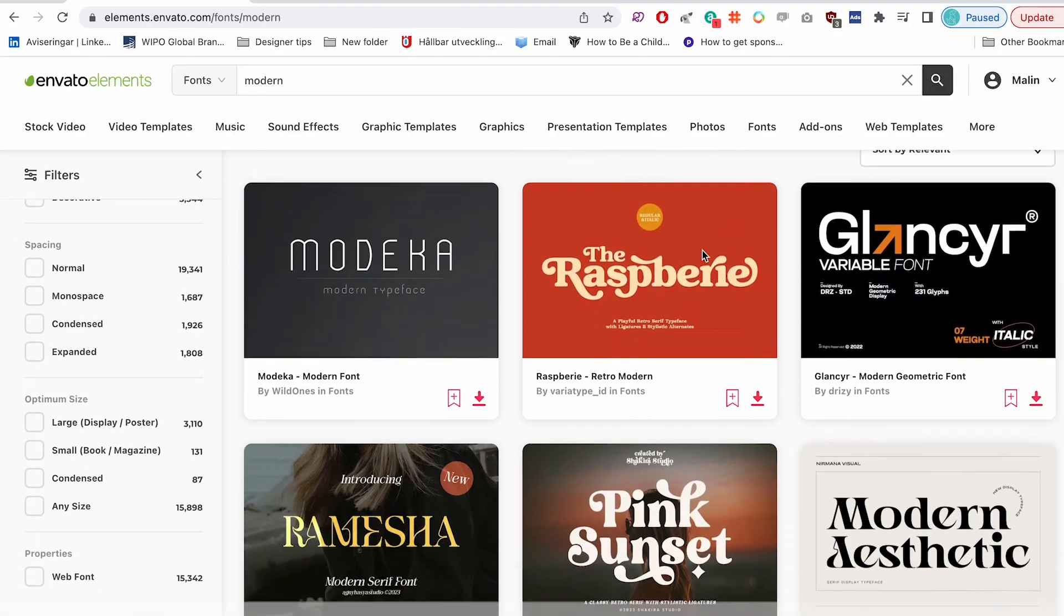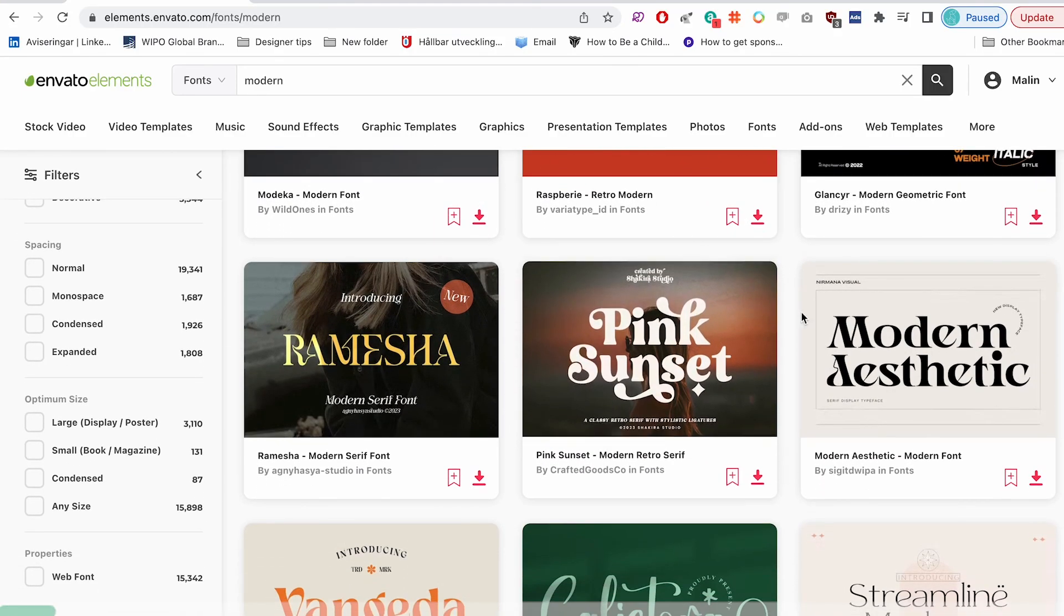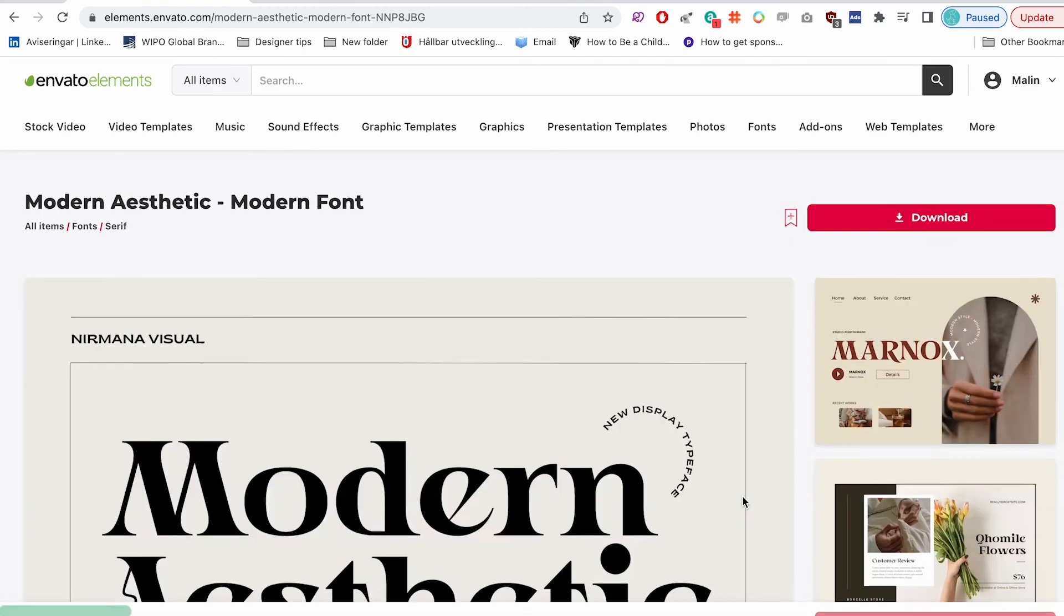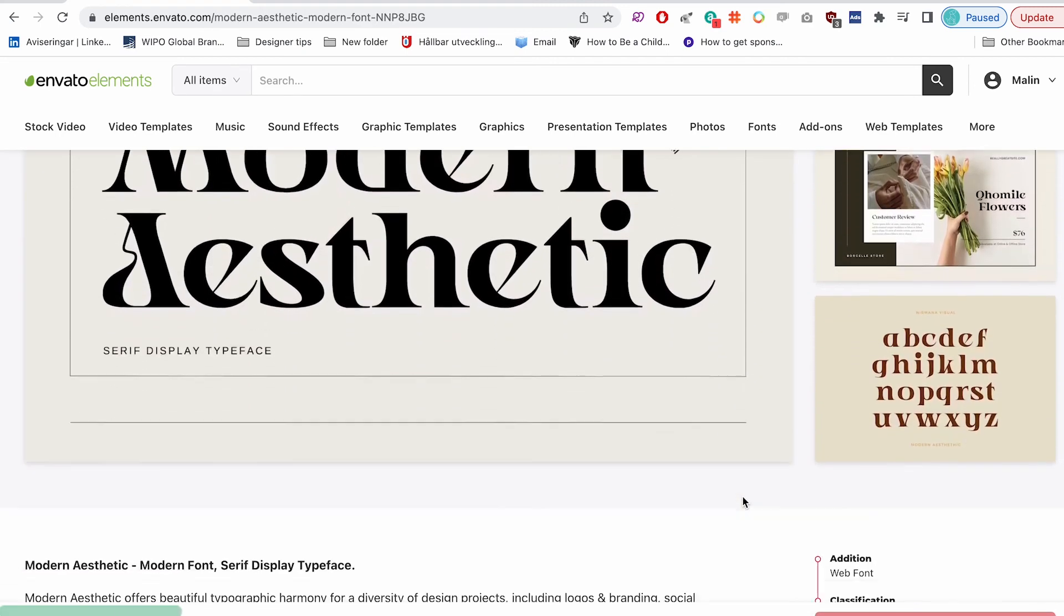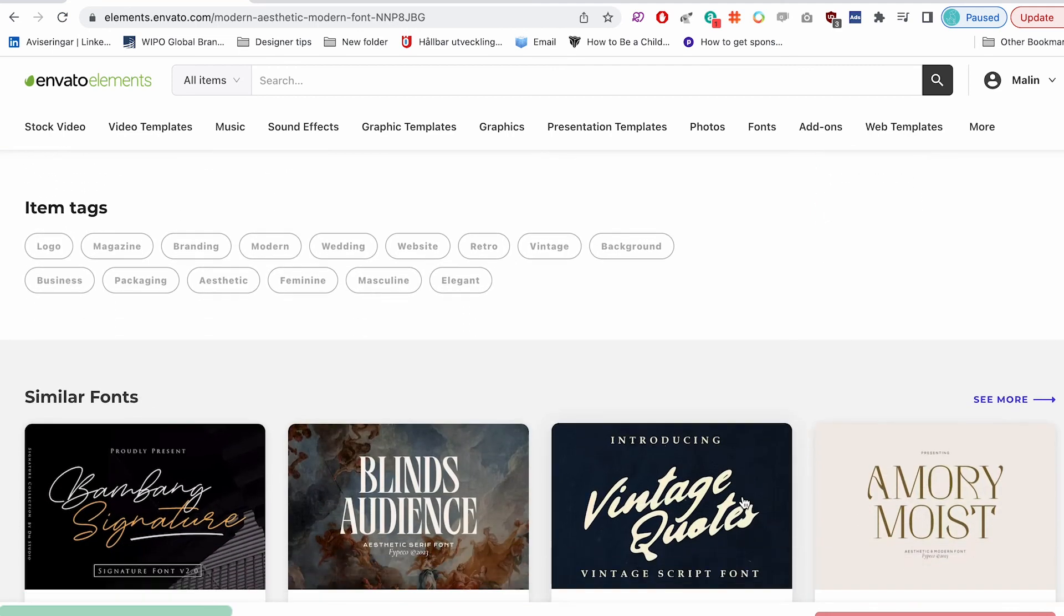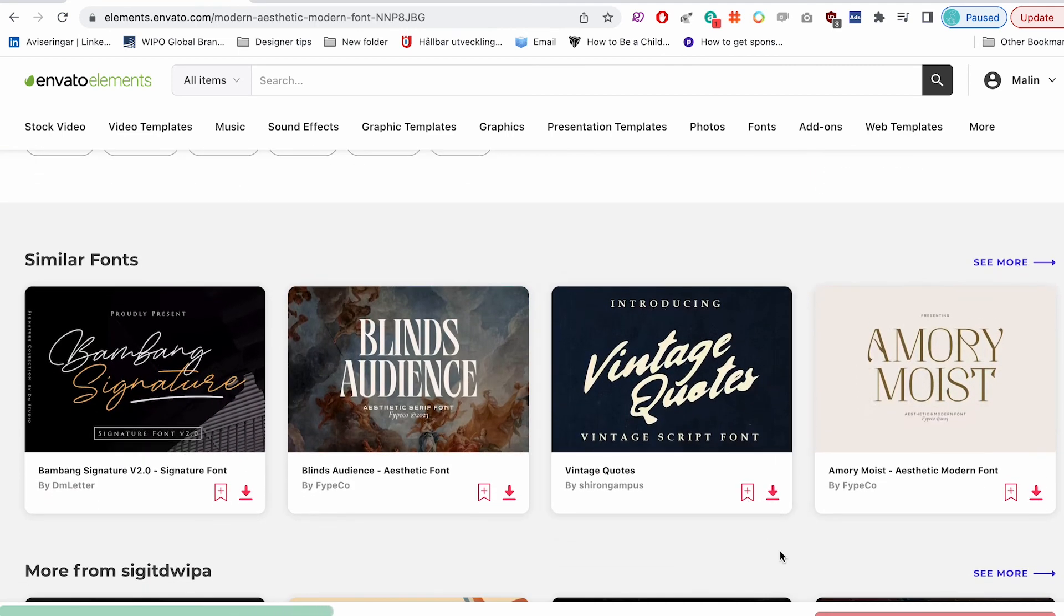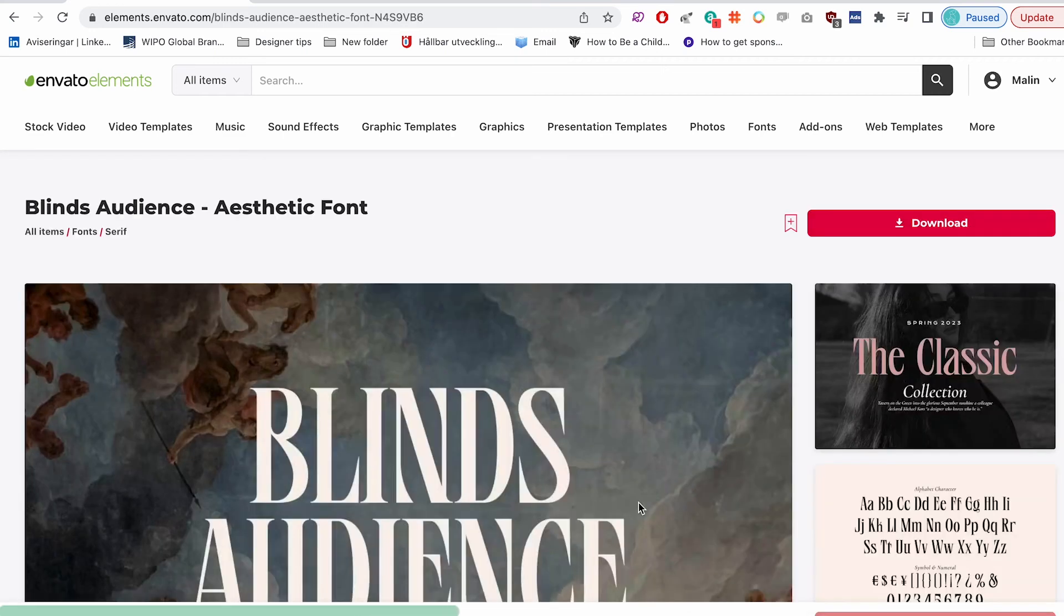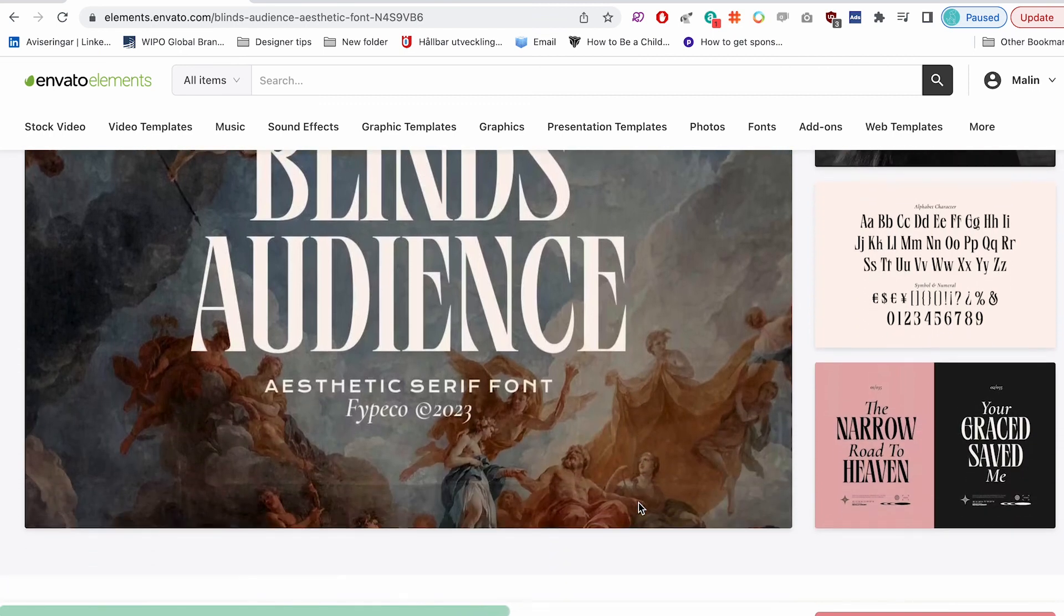When we design the logo, the goal is for it to stand the test of time and be a resource for the company for decades. Because of this, we want to avoid using fonts that are very trendy, unless we have a very specific reason. Trendy fonts haven't really been around for that long, so we don't know how well they've worked practically. We also run the risk of the design looking really outdated in just a few years.